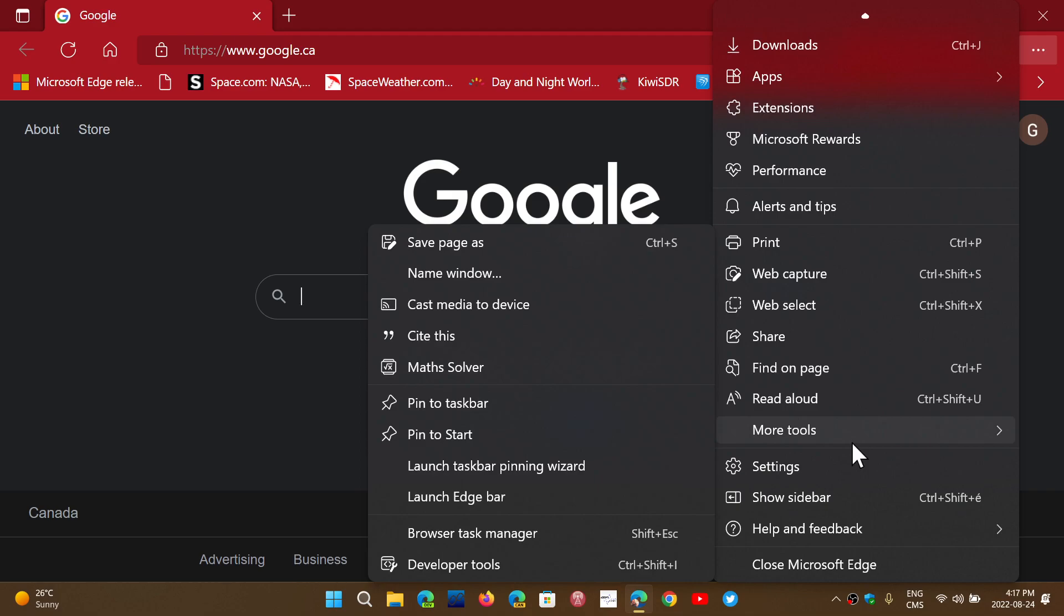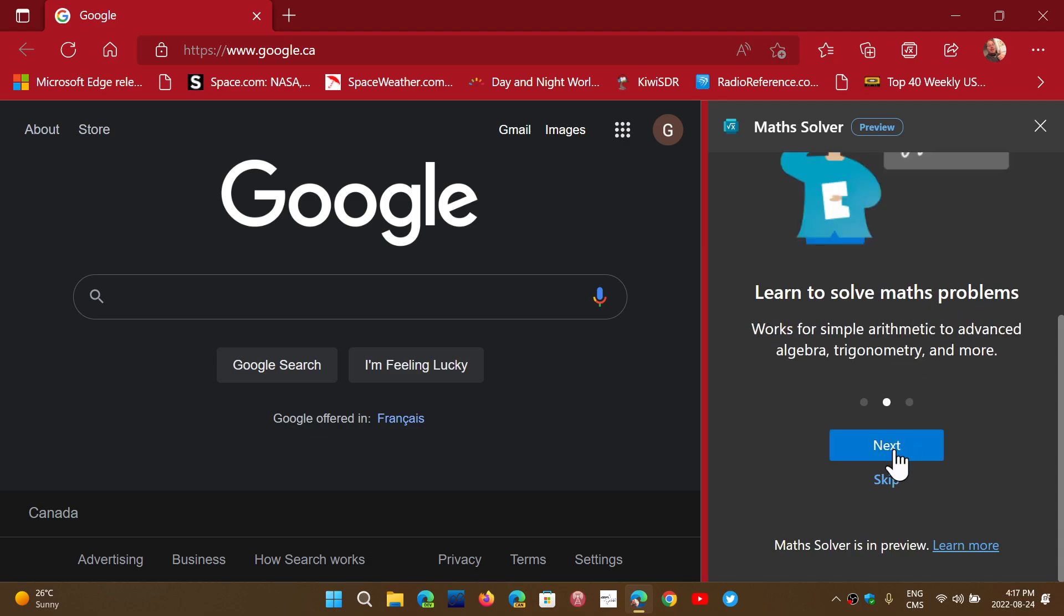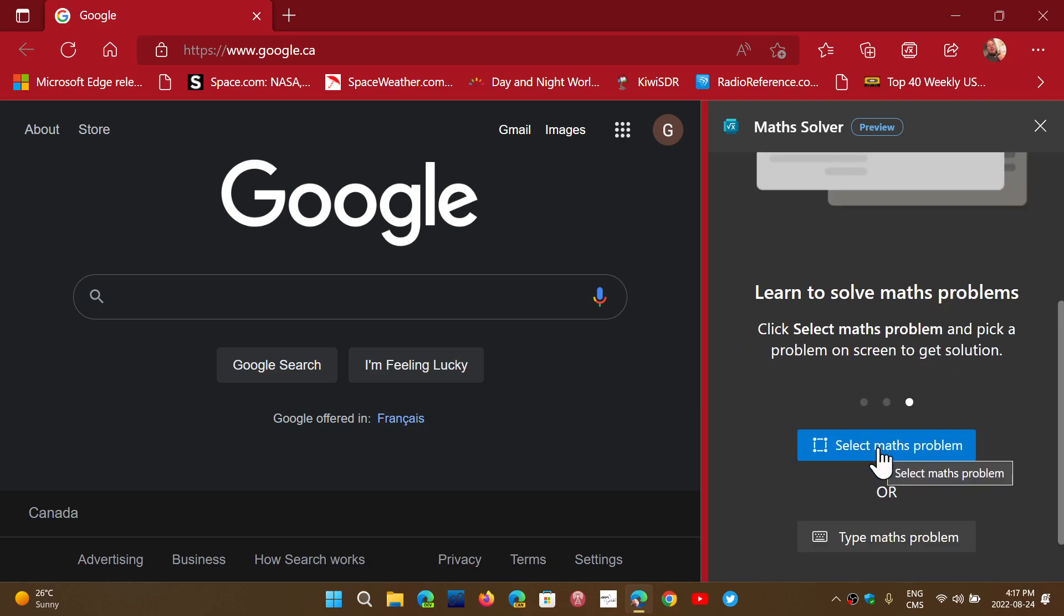You'll see something called math solver. The math solver will ask you if you want to learn to solve problems, arithmetic and so on.